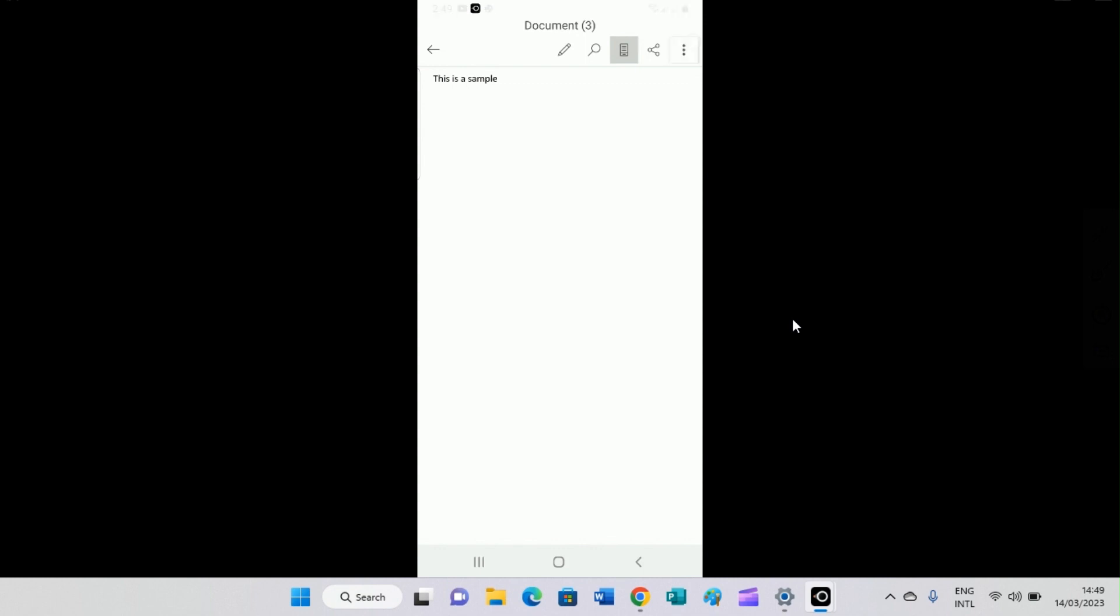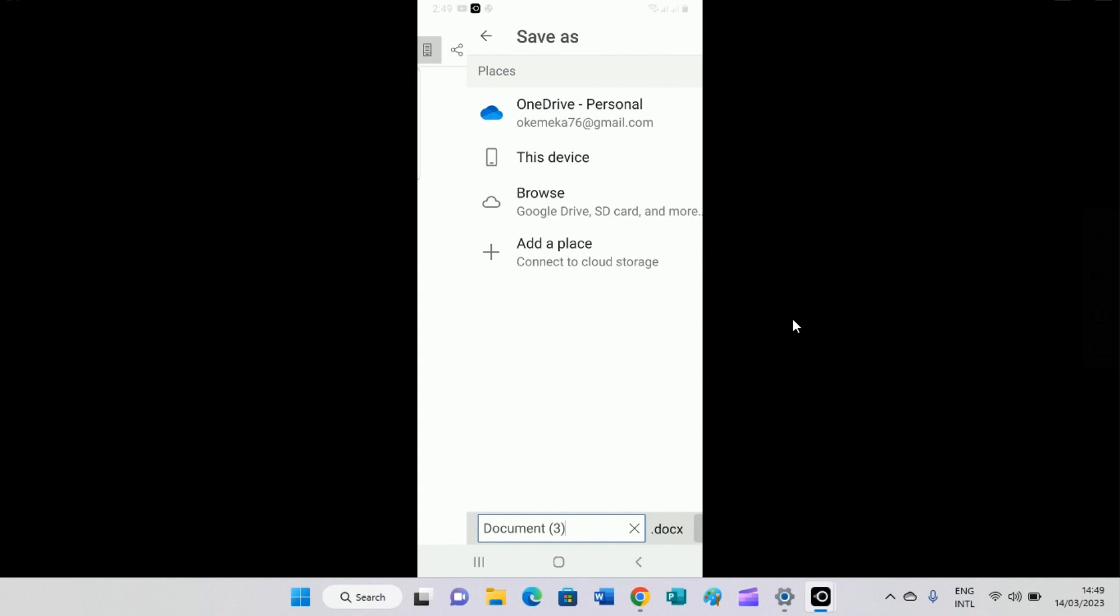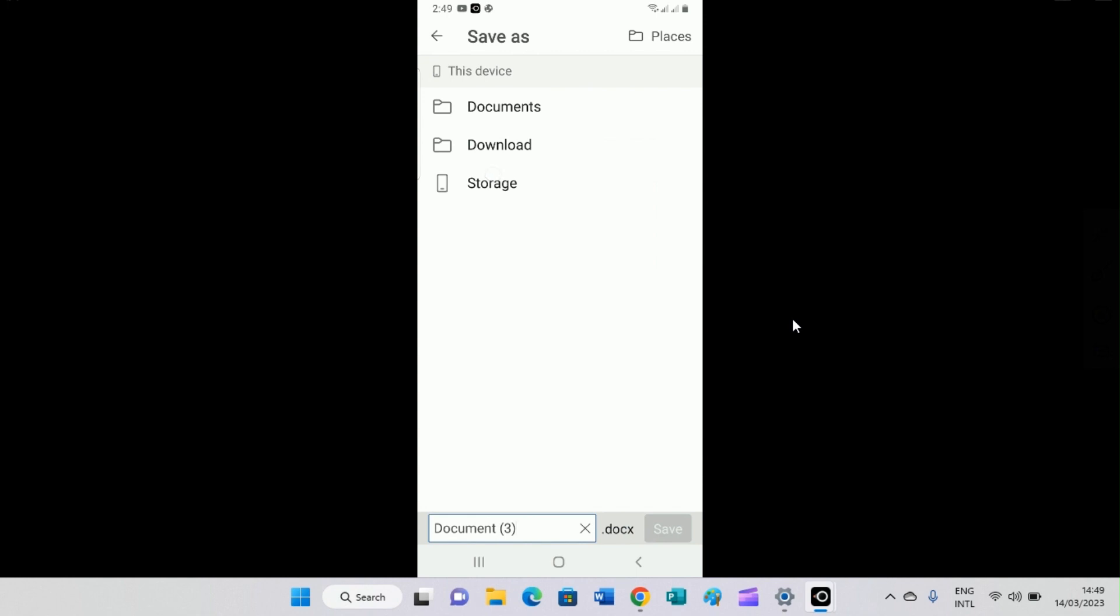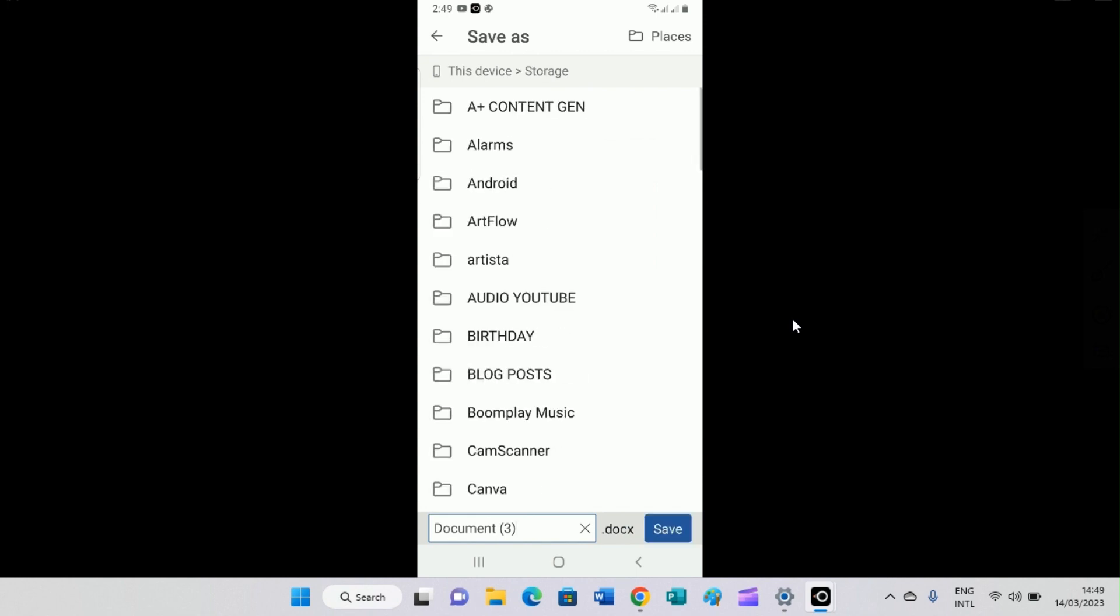Then after that, for me to save this document file in the folder, I'll click on the top three dots, click on save as. The next step is click on this device, click on storage.